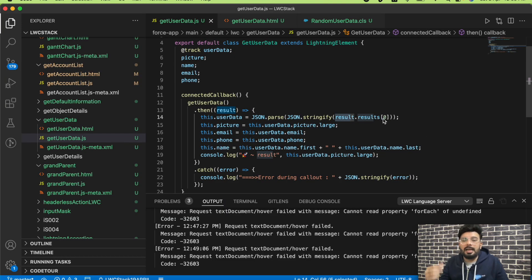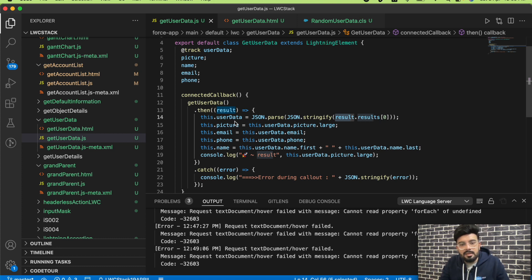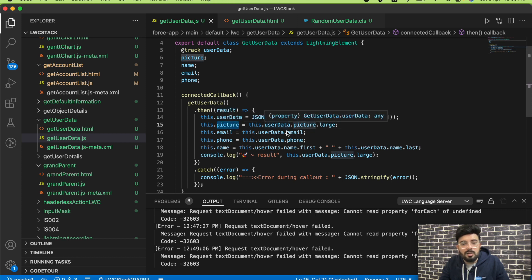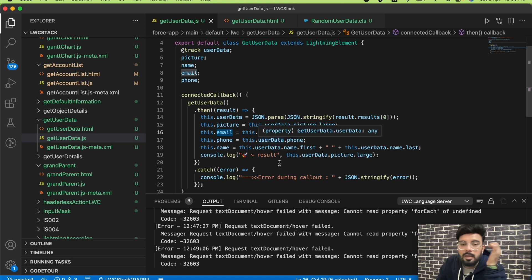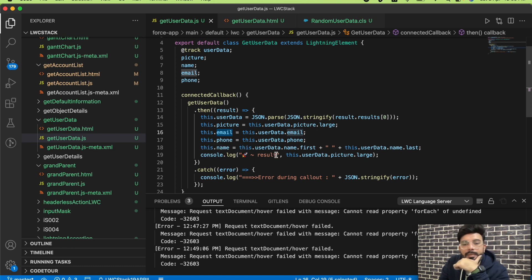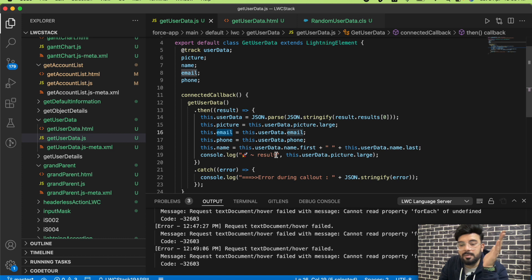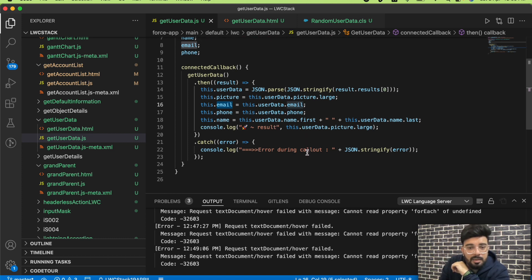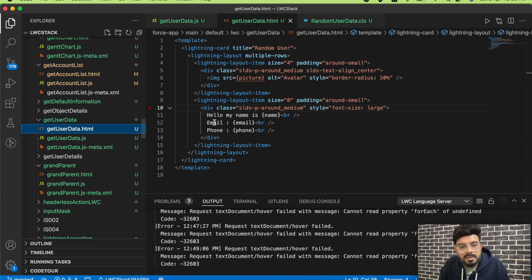We get the complete result in userData. Then I'm separating properties: for picture I use userData.picture.large, for email it's userData.email, same for phone. For the name, I get userData.name and then access firstName and lastName from that name object. I print the result to check the output — you should do this too to verify what you're getting.